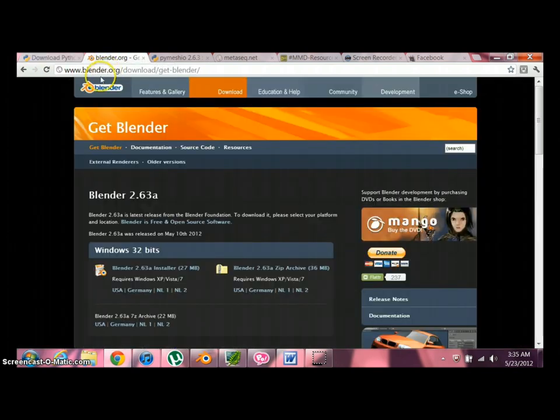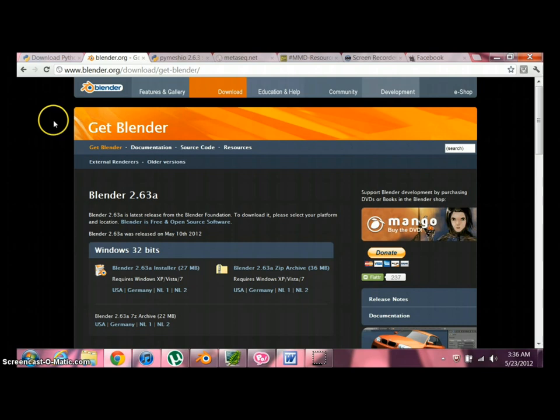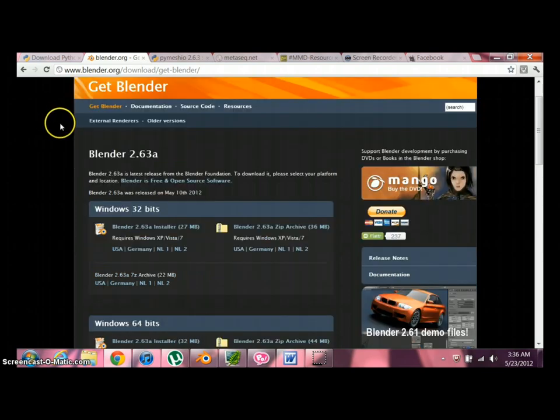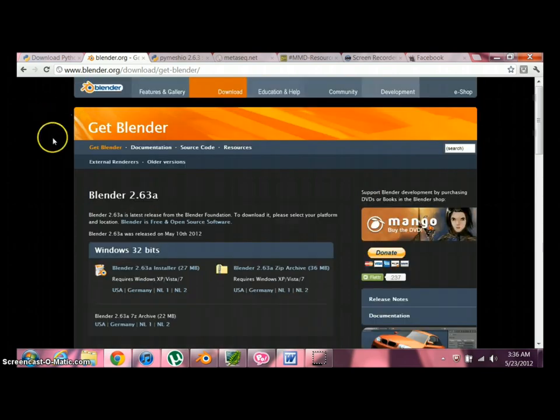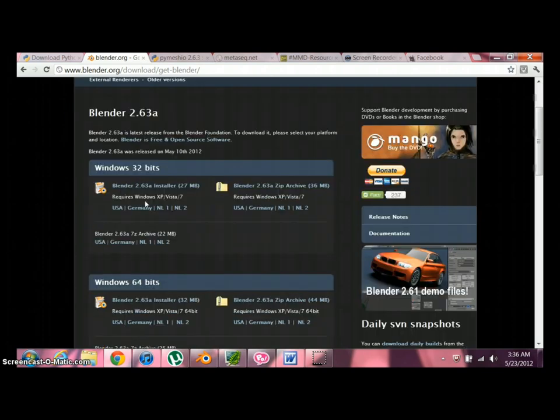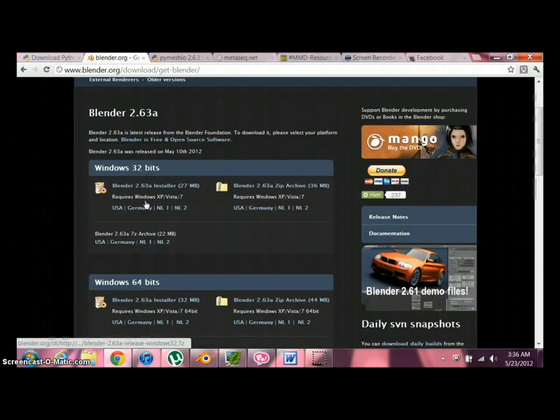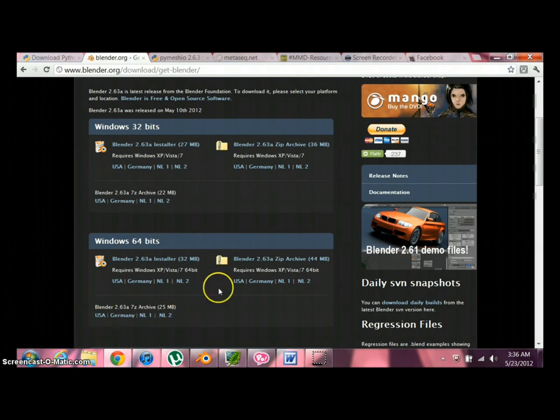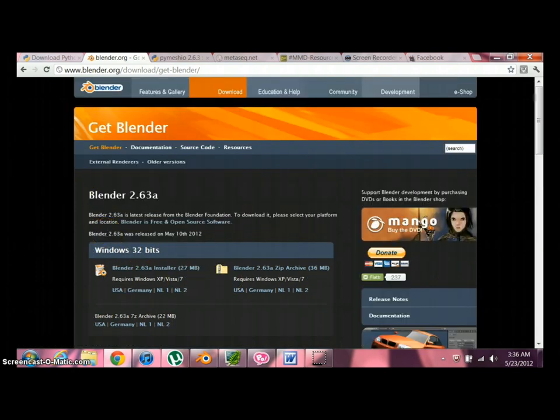Next thing, you're going to need to download that and install it. Next thing we need is Blender. Blender is one of the 3D modeling software we're going to be using. It's powerful, complicated, and free. Just go here to Blender, get it. They have two versions. If you're using Windows 32 bits, this is this one. If you're using 64 bits, that one.